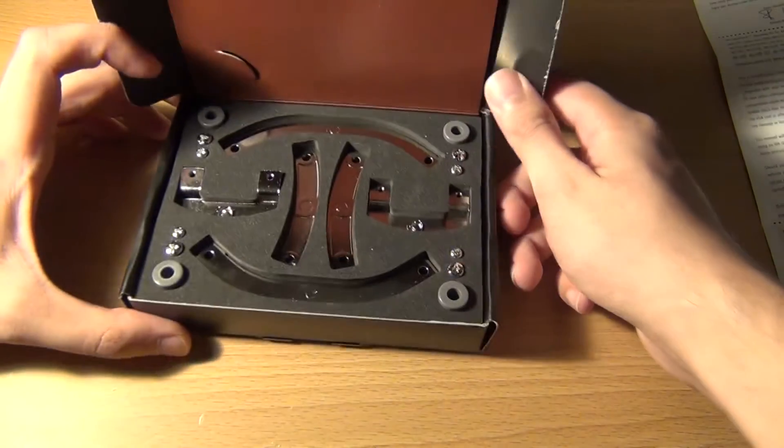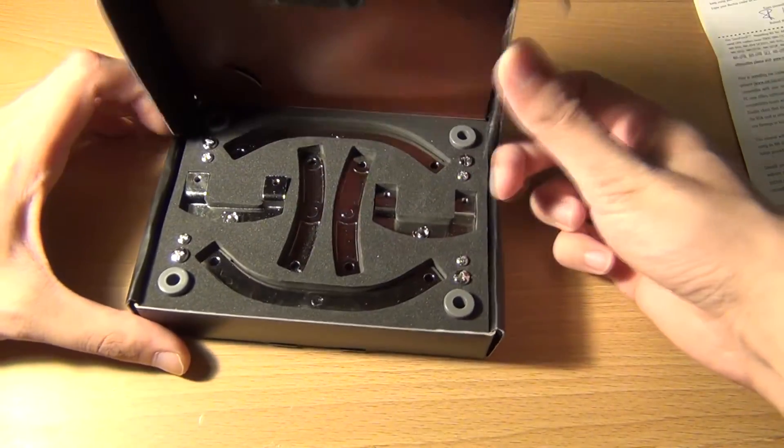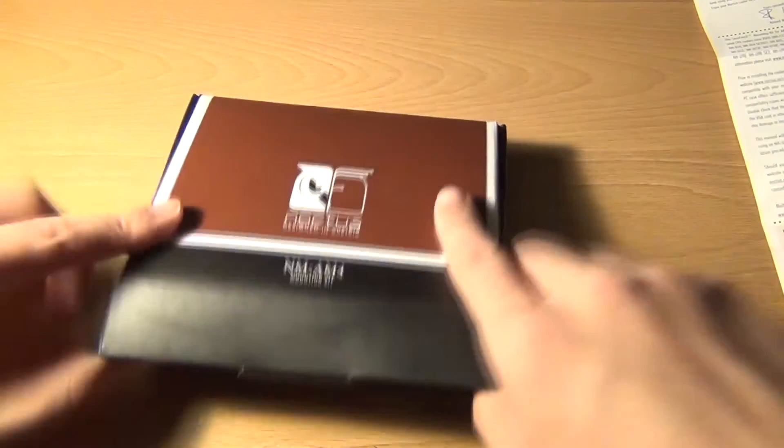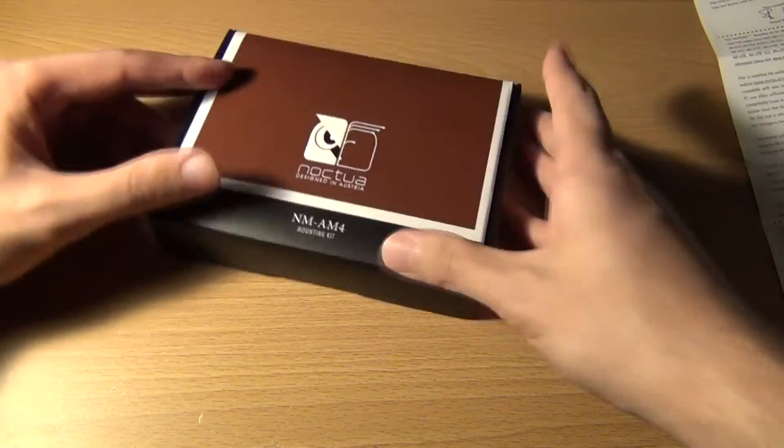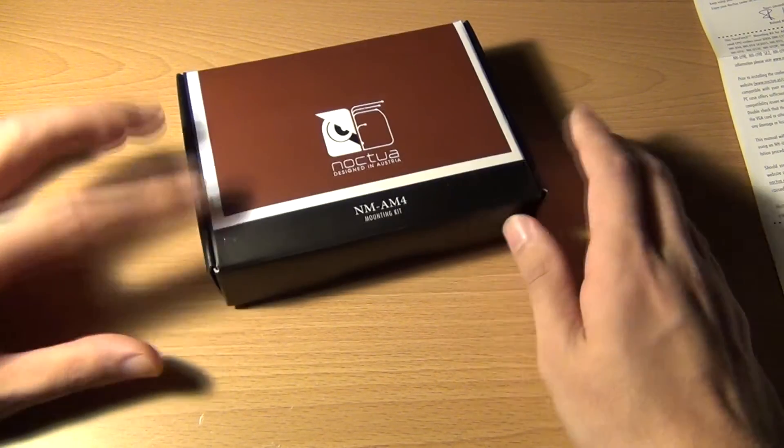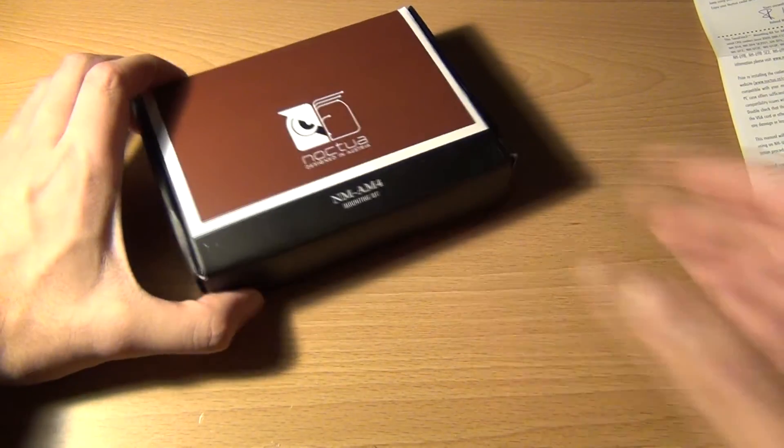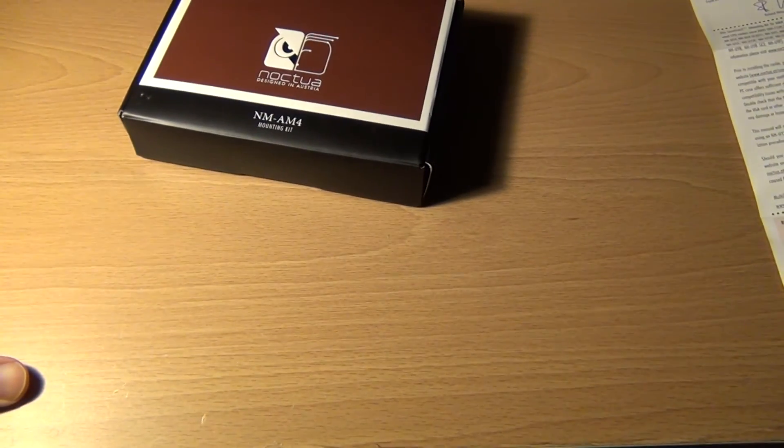So that's just a look at the cooler. We'll get into some tests with this once Ryzen comes out. Hope you guys enjoyed that video and I'll see you guys next time. Thanks.